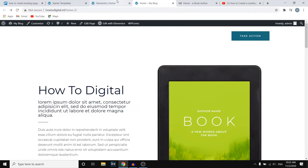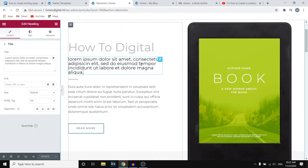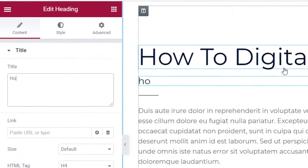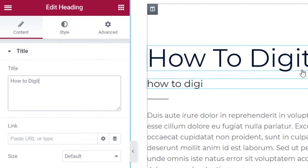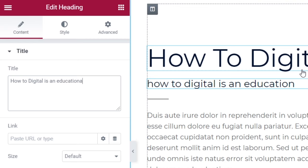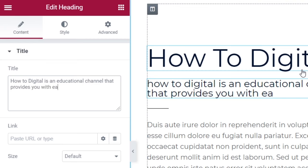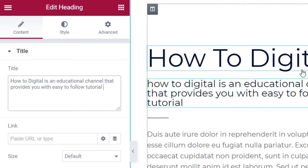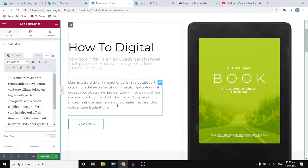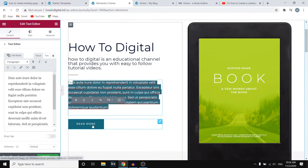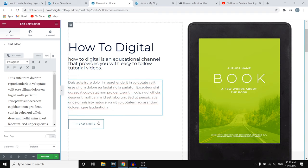Now let's customize the description text. For example: 'How to Digital is an educational channel that provides you with easy-to-follow tutorial videos.' You can put in even more text, and you also have a Read More button so that not all the text will be shown on the home page, which is great.